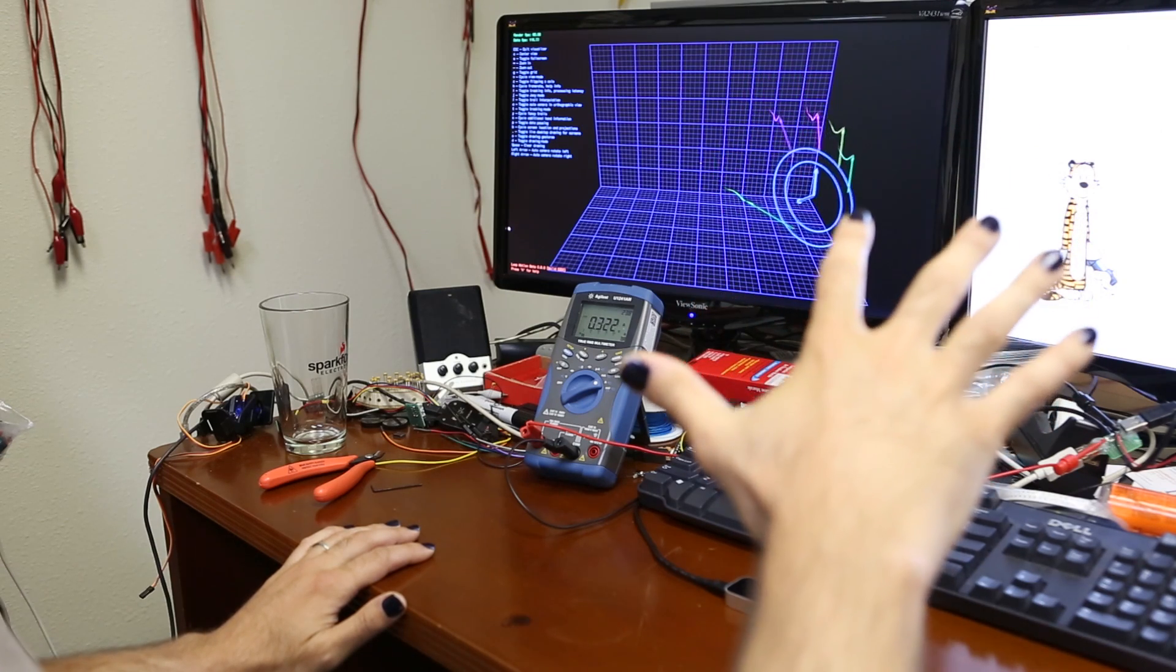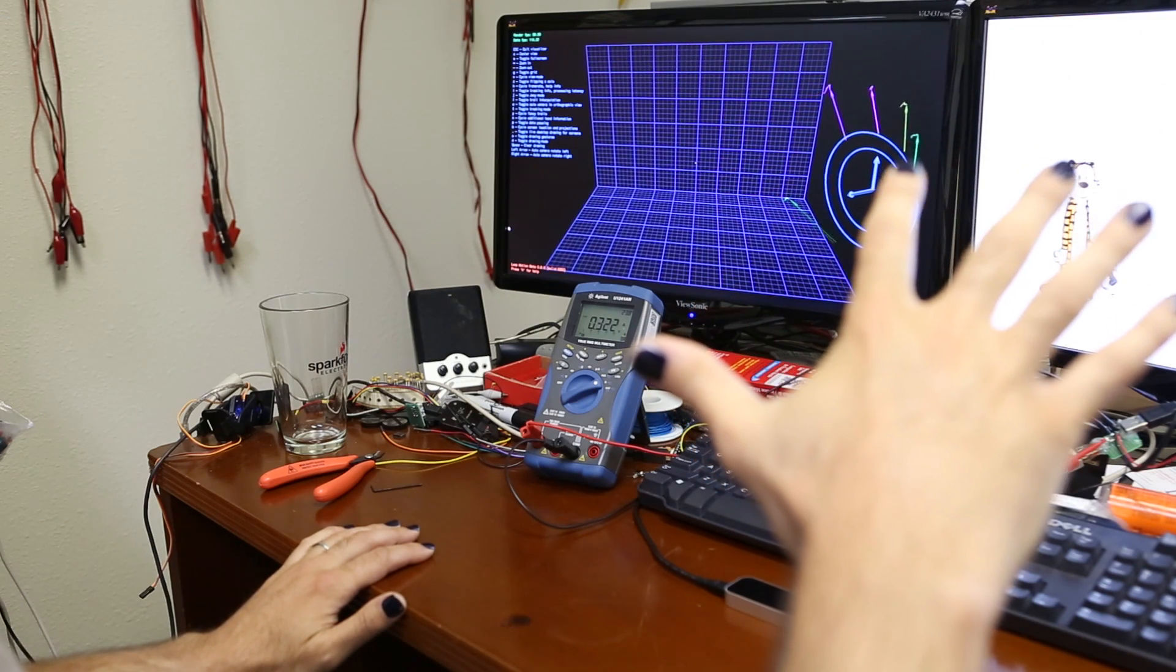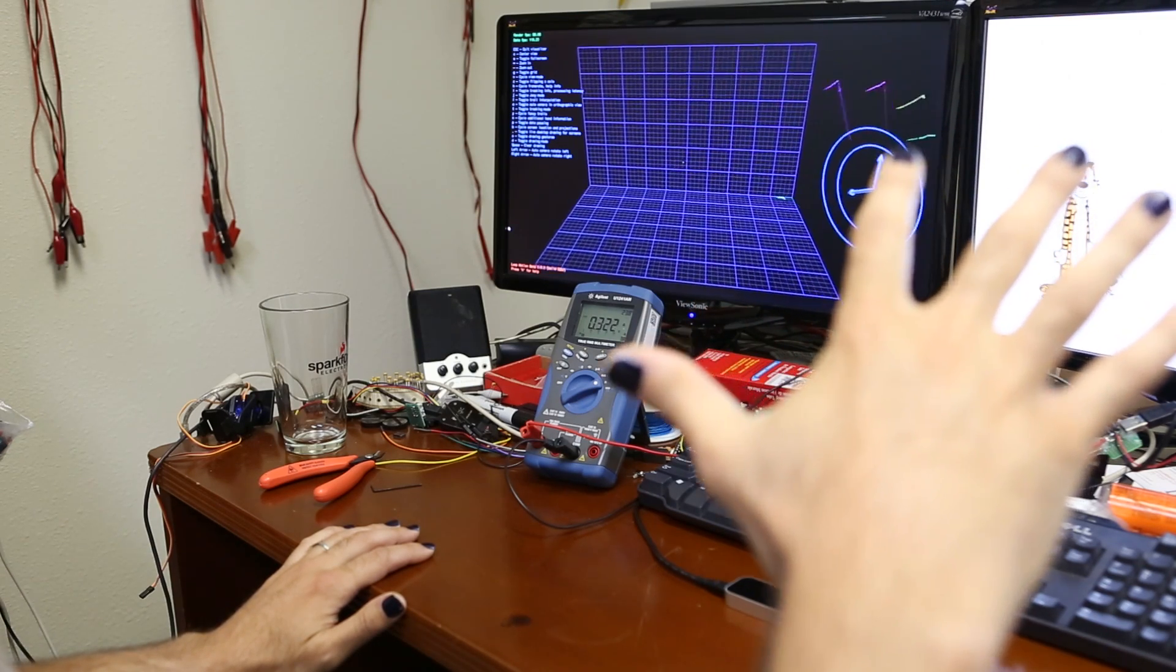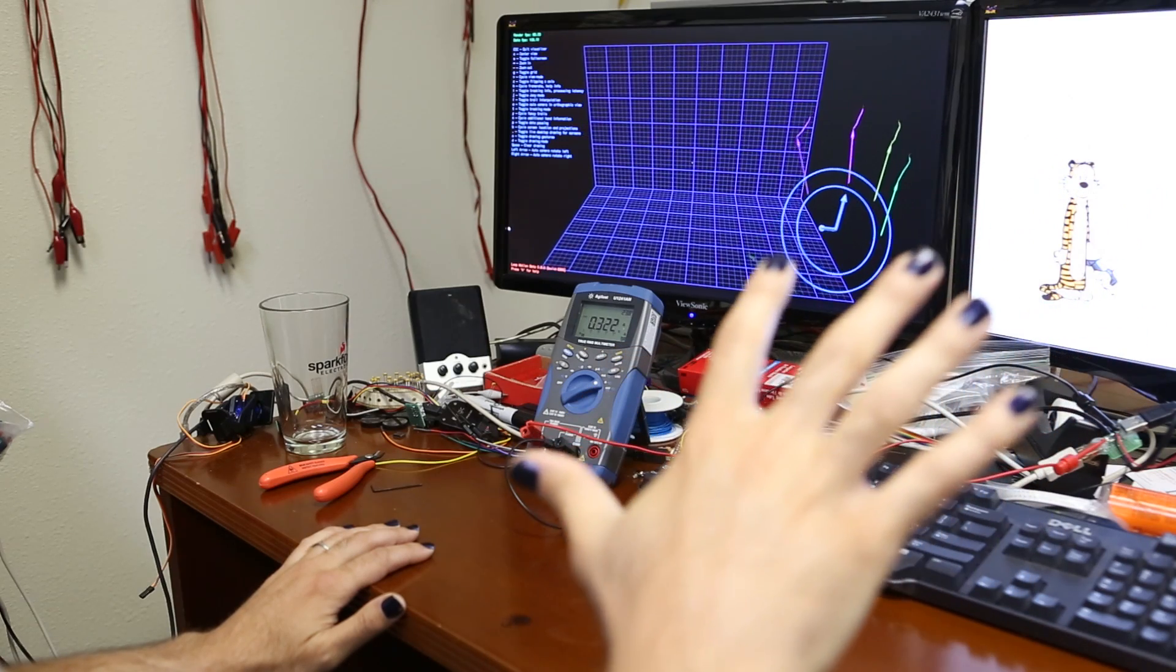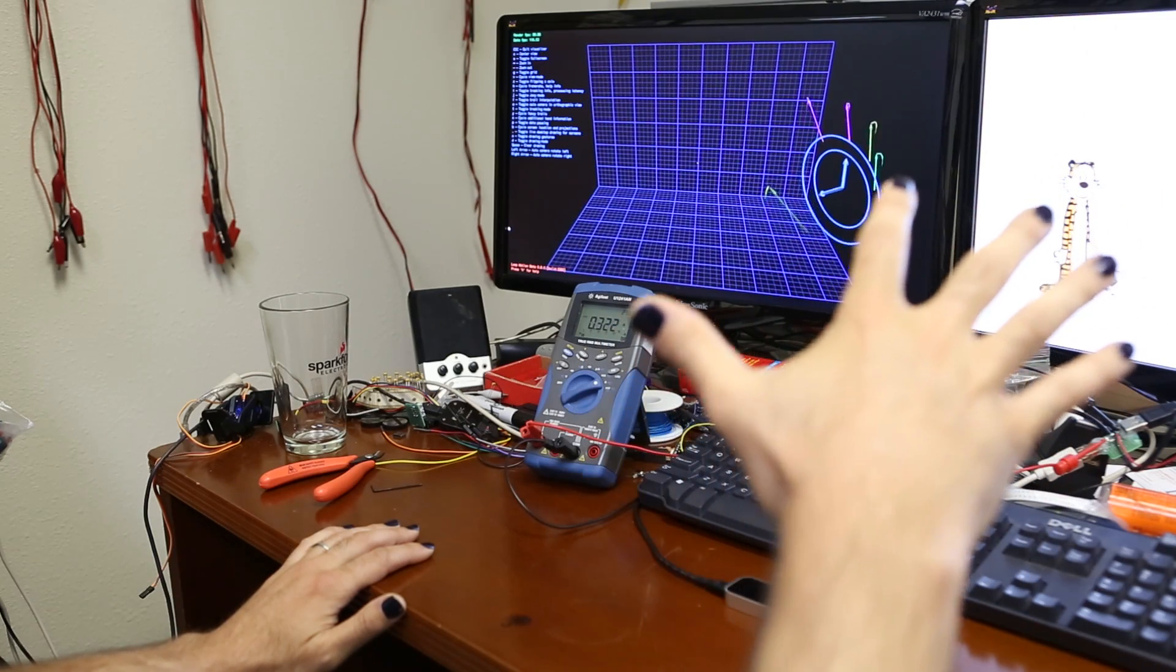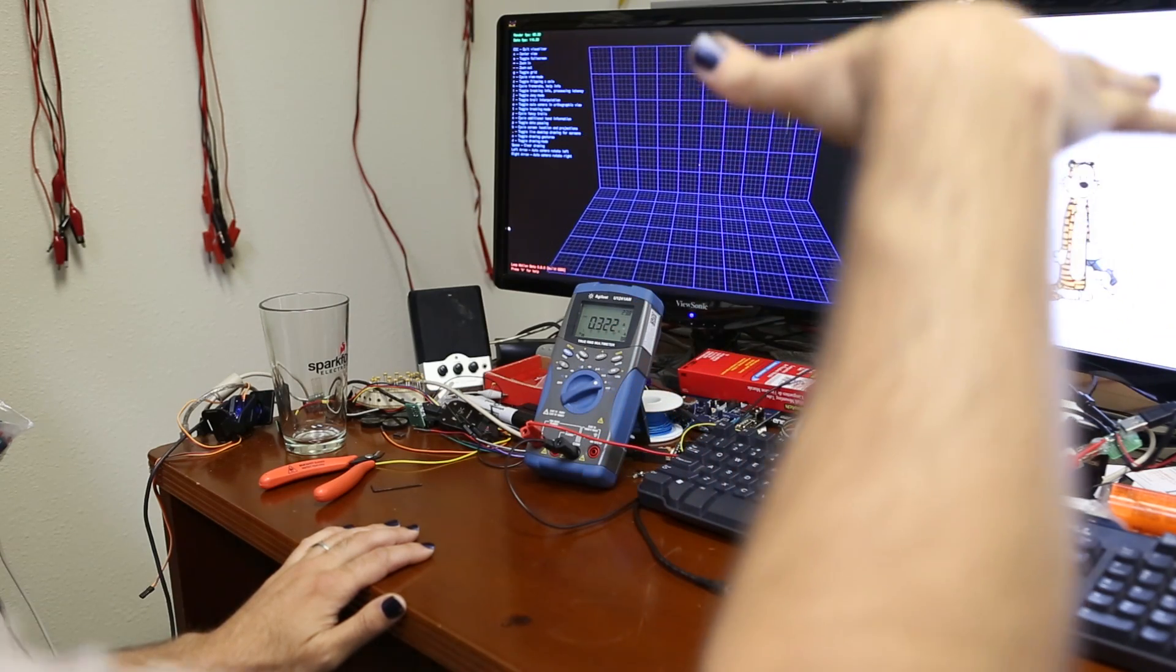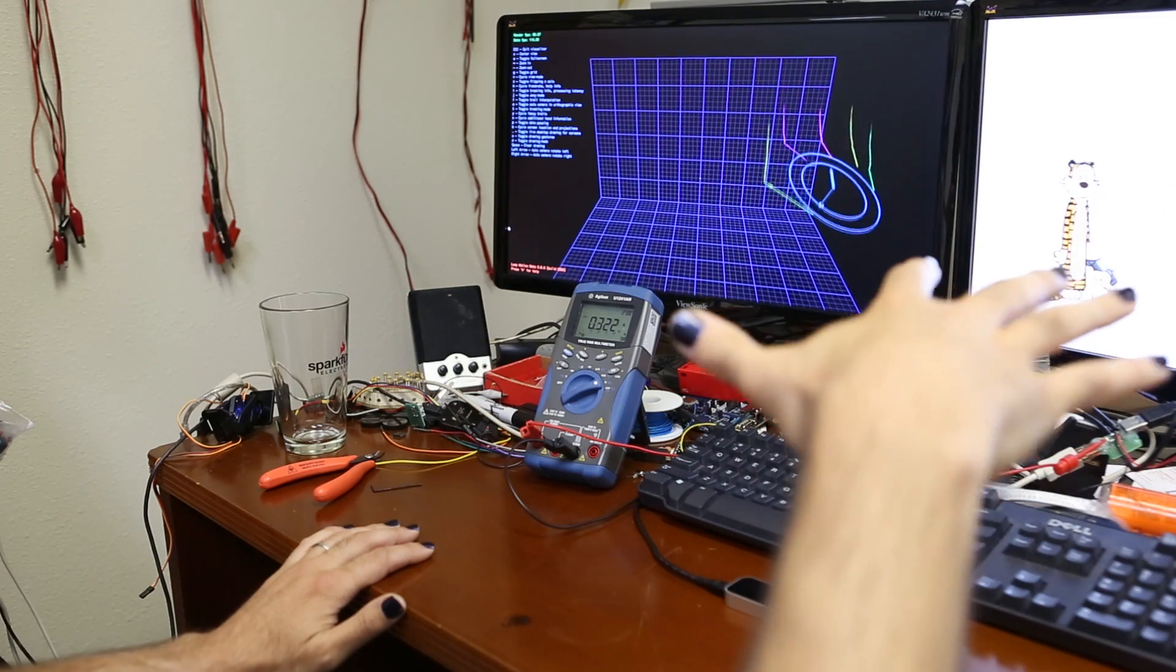You can even see that I can move my hand quite a good distance back from the device before it starts to lose track of where the hand is.